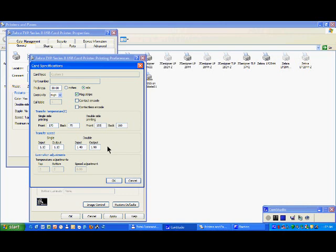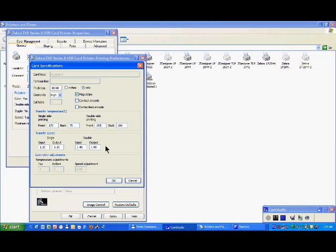From the proposed value, I would suggest you to go down by 10 degrees. So you start at 170, try 160, try 150. And when you reach a point where the card is starting not to print on all the surface, so you're going to have a misprint, then increase a little bit the temperature by five degrees until you get a compromise.